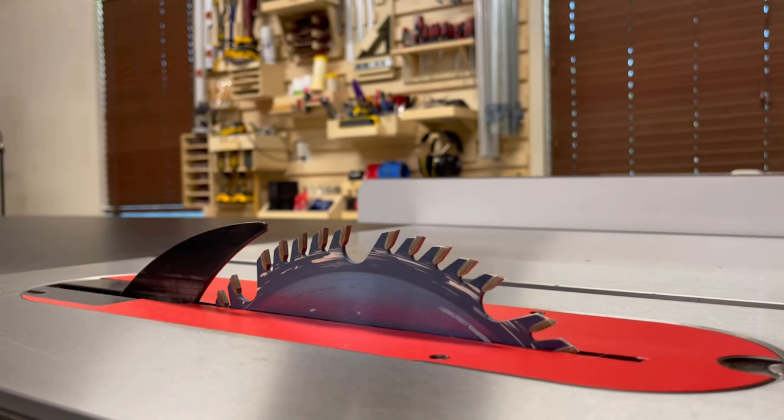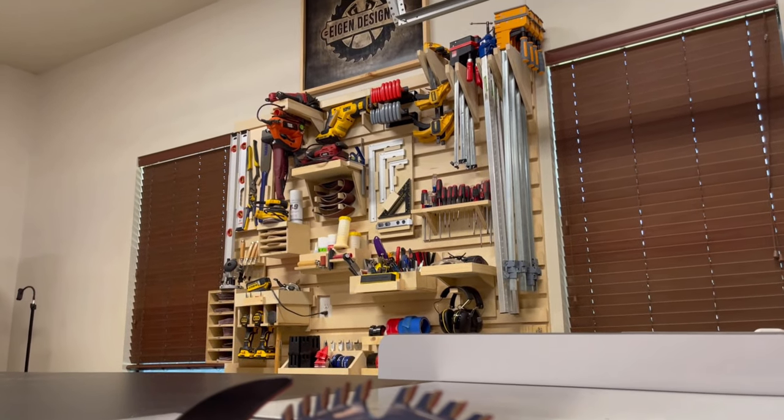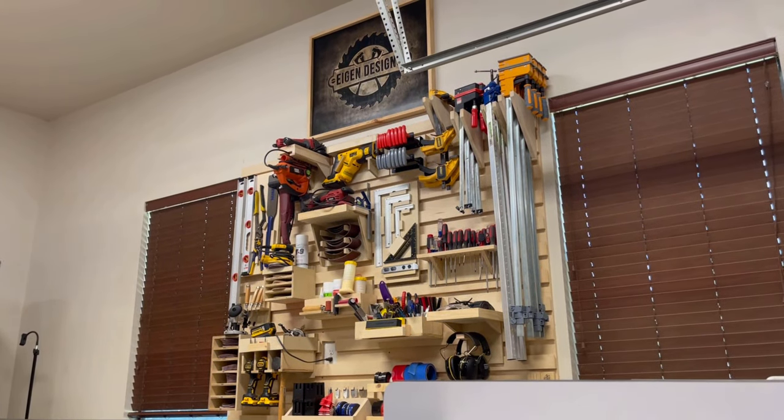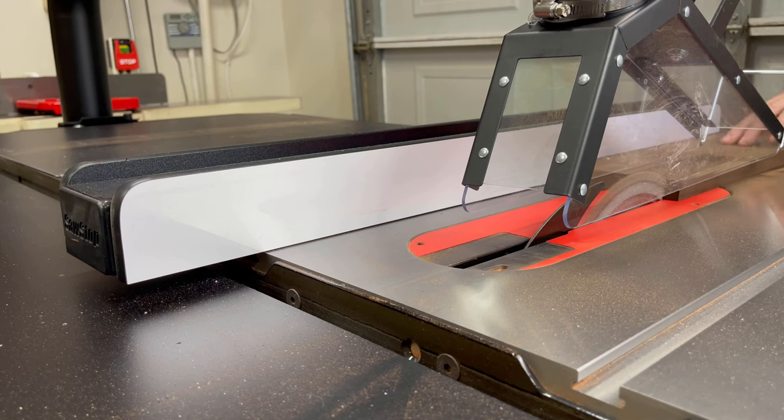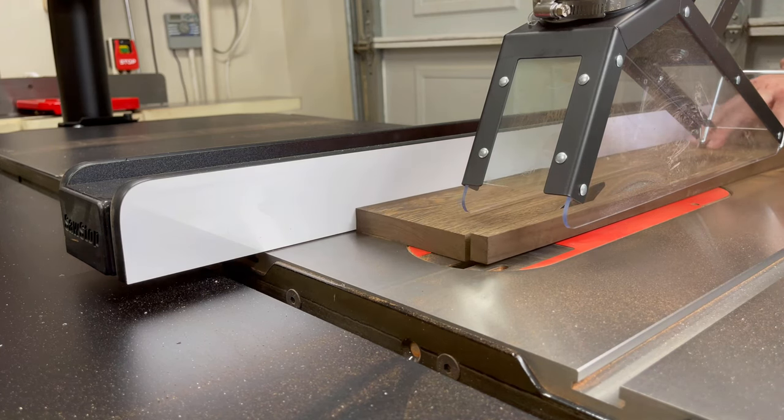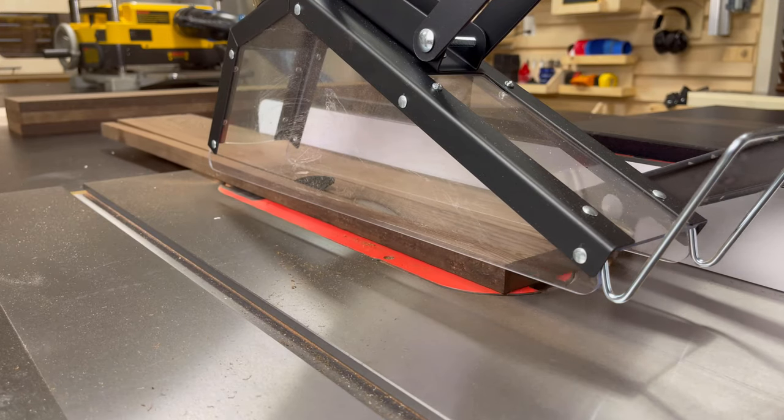Hey folks, welcome back to Eigendesigns. I'm your host Mark and in today's video I'm going to be using the rest of my wenge along with my CNC to create a three-dimensional wooden gearbox.